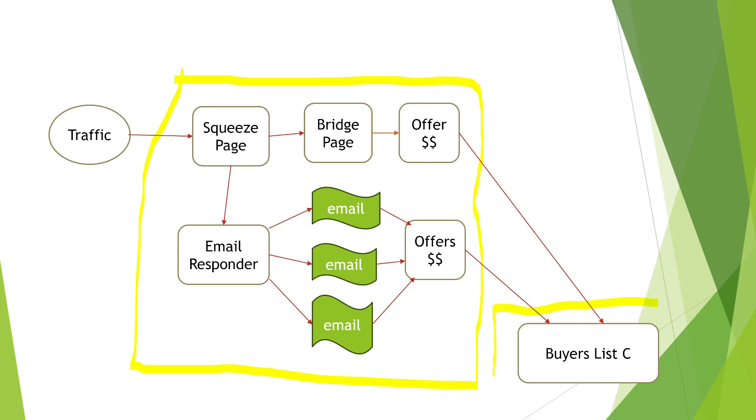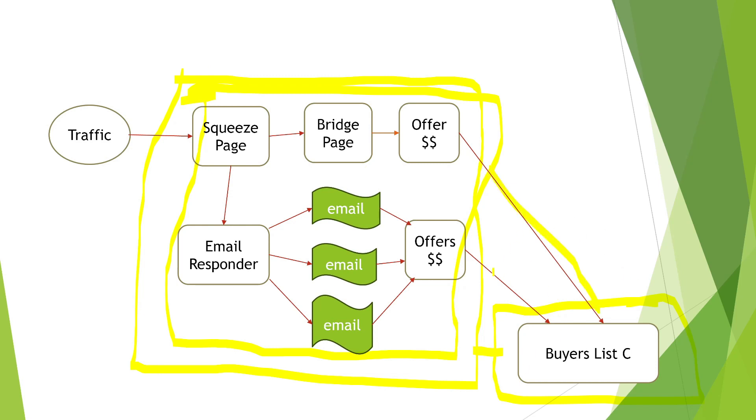This part here creates your raw list, and from your raw list you'll get your buyers list, which is over here. So these parts here have to be built out.